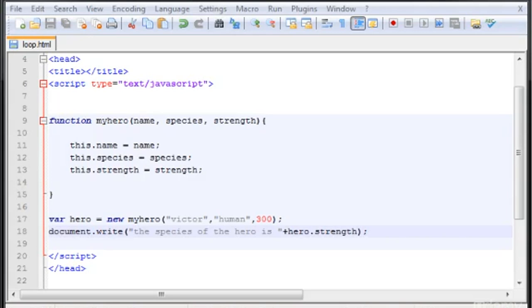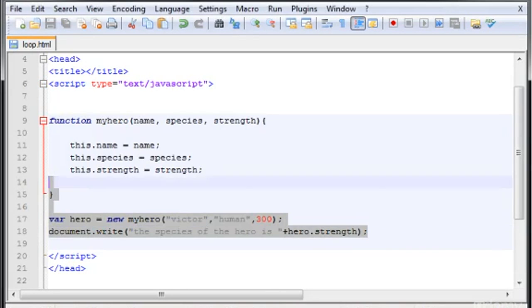Hi guys, welcome to another JavaScript video tutorial. In this video I'm going to teach you how to use object initializers. Object initializers is a better and faster way to create your objects. We learned in the last video...